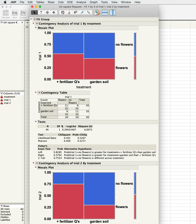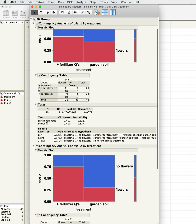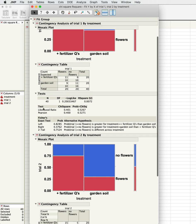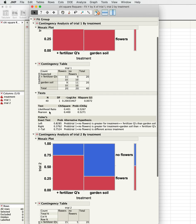In this case, our observed values are here. In the fertilizer we had 11 with flowers and 9 without flowers; we expected 10 and 10. It means that we had the opposite in our garden soil: 10 and 10. This gives us a chi-square test.